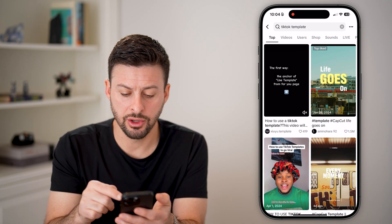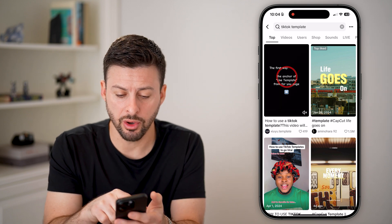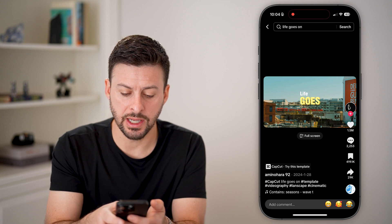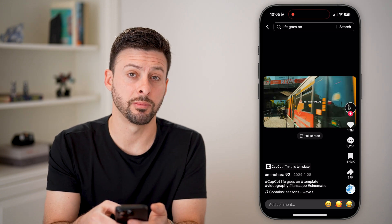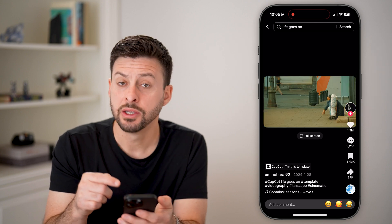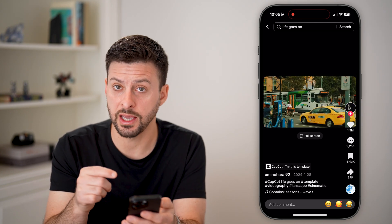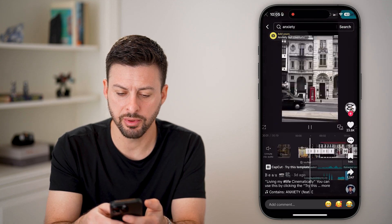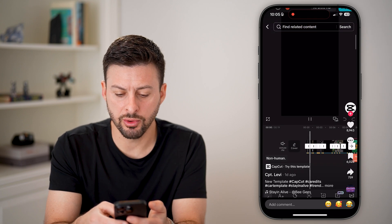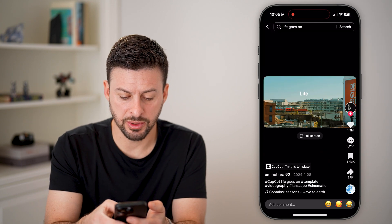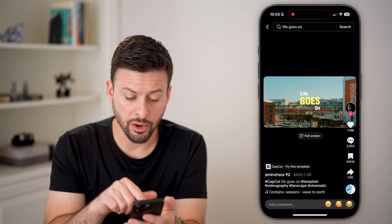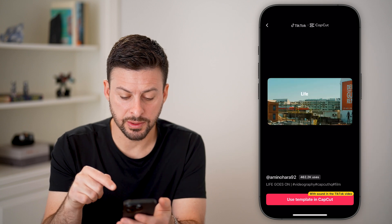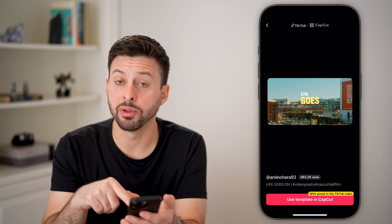Once you search for a template, all you need to do is tap on a specific one. You can see you're essentially looking for CapCut — 'Try this template' at the bottom left. So as long as you search for videos with a template, you can scroll through here. A lot of these have this CapCut 'Try this template' button. Just go through here and find one you like — let's try this one. All you need to do is tap where it says 'CapCut, try this template.'